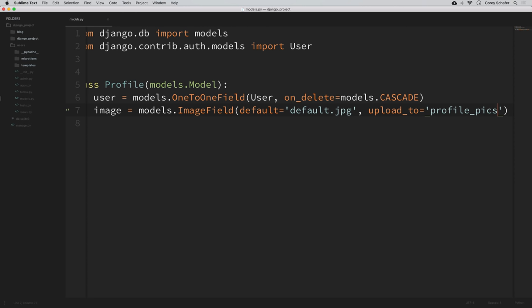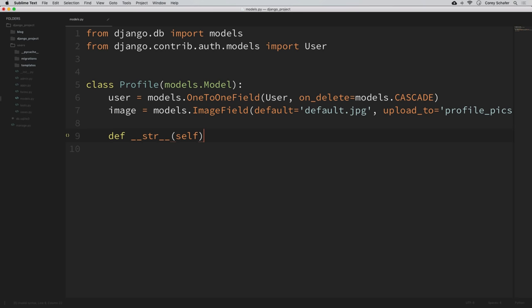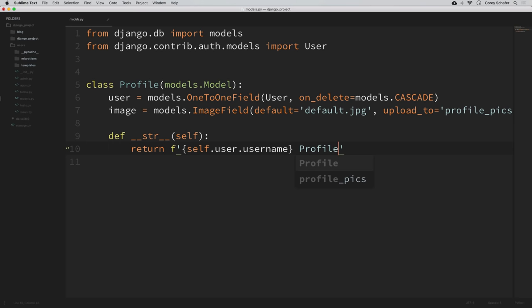That small change should give us user profiles for each of our users. Now let's create a dunder str method so that when we print this out, it displays how we want. If we don't have a dunder str method, anytime we print out a profile it's just going to say 'profile object.' So I'll say def __str__(self) and return an f-string using self.user.username followed by 'Profile'. So if we have a user named CoreyMS, it will print out 'CoreyMS Profile'.